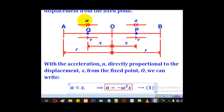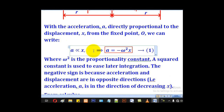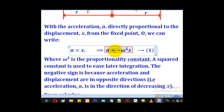Here x is the displacement. To remove the proportionality sign and put an equal sign, you have to include a constant of proportionality. In this case, our constant of proportionality will be omega squared, but we add a negative sign.